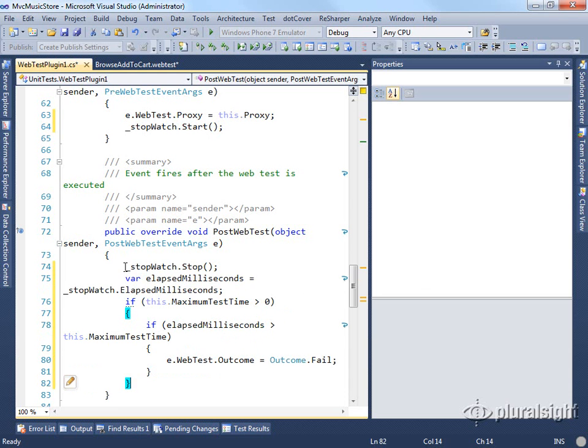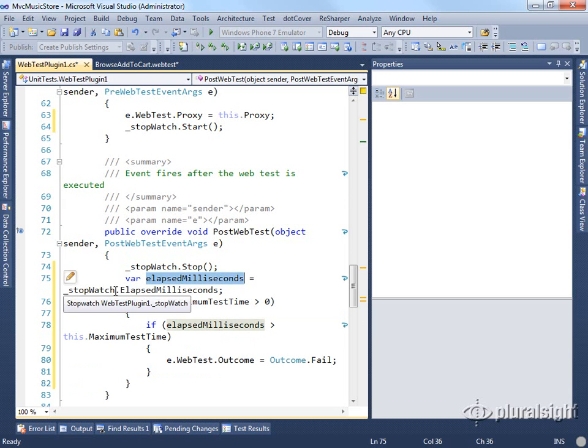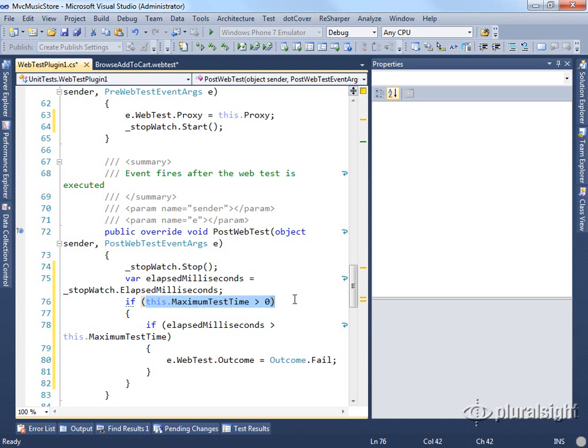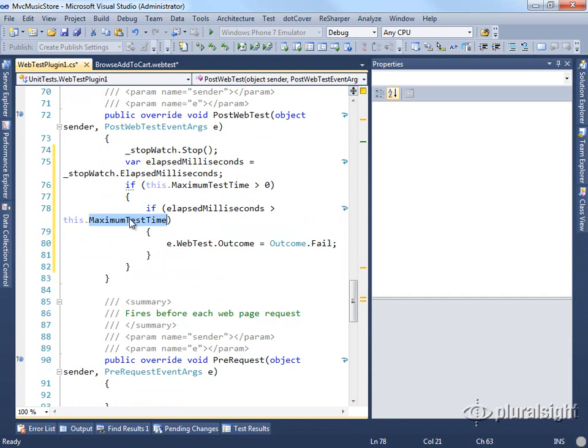Here we're going to stop the stopwatch. We're going to pull out the elapsed milliseconds off the stopwatch. We're going to test to see if the user has set a maximum test time greater than zero. We're only going to cause this behavior to occur if that value has been set to something greater than zero. Then if the elapsed milliseconds, the actual time that the test took, exceeds the maximum test time, then we're going to set the web test outcome to be failure.